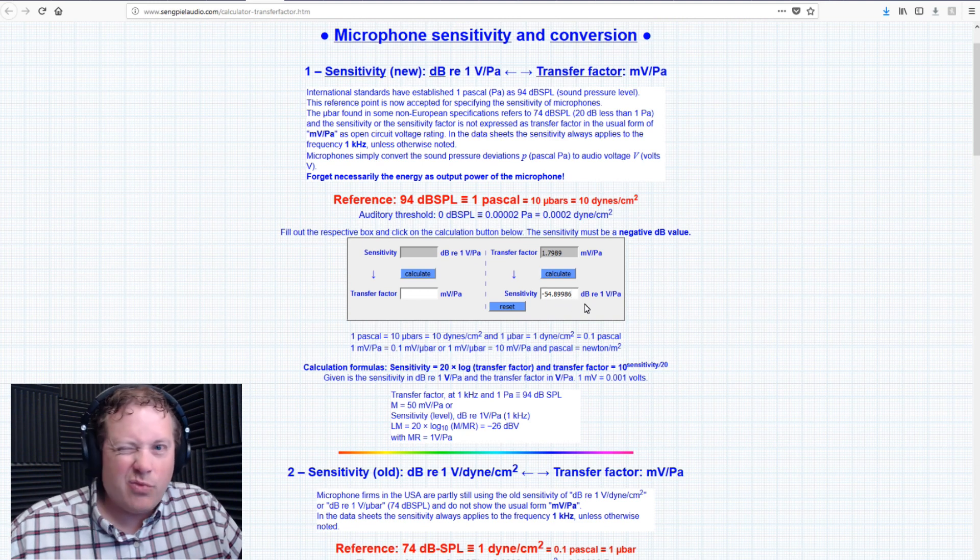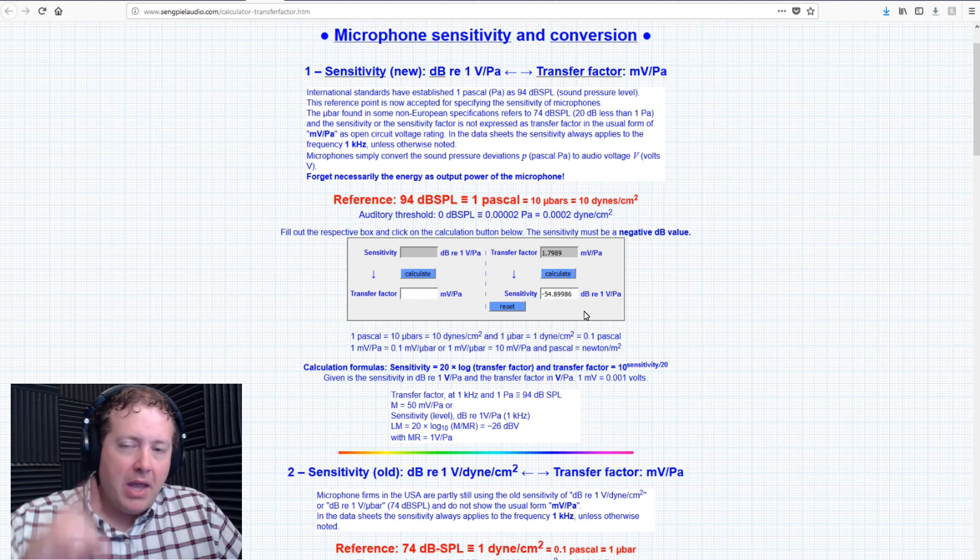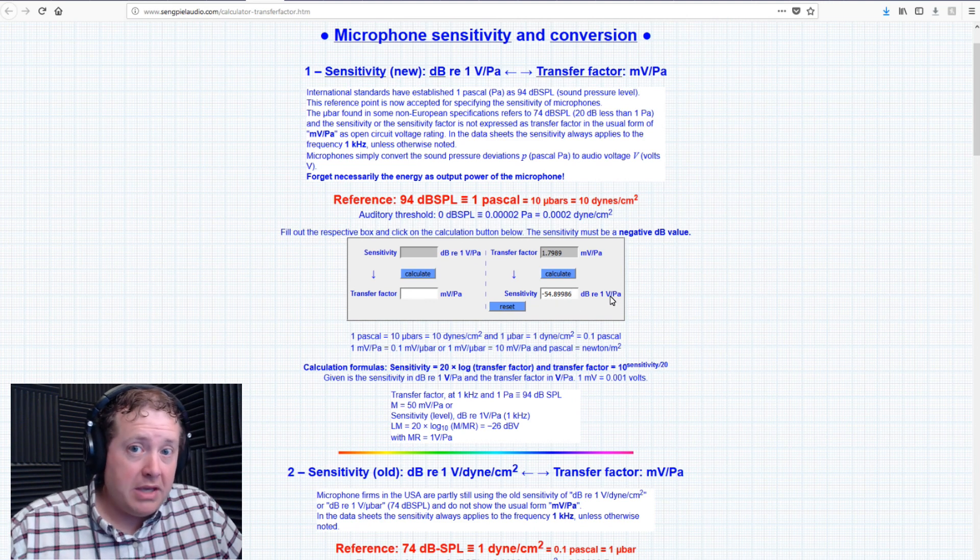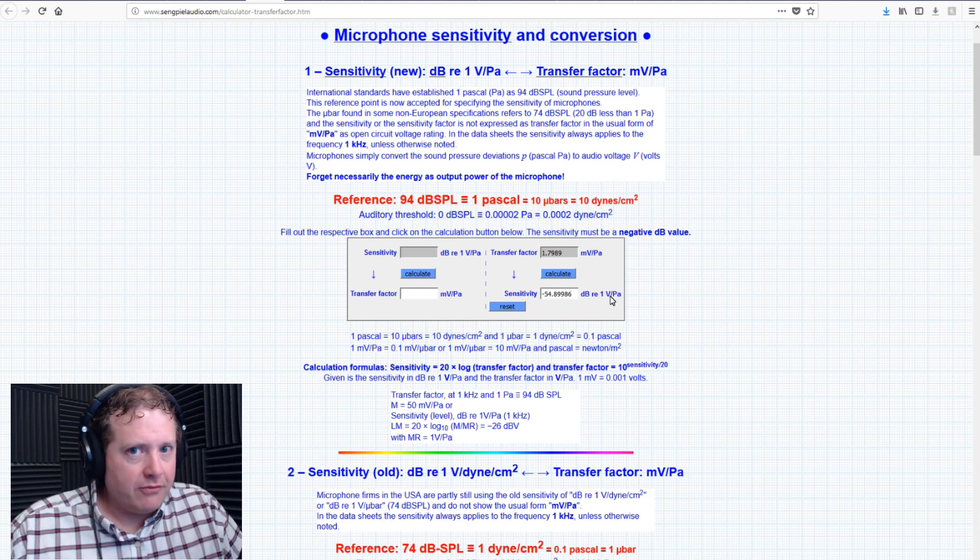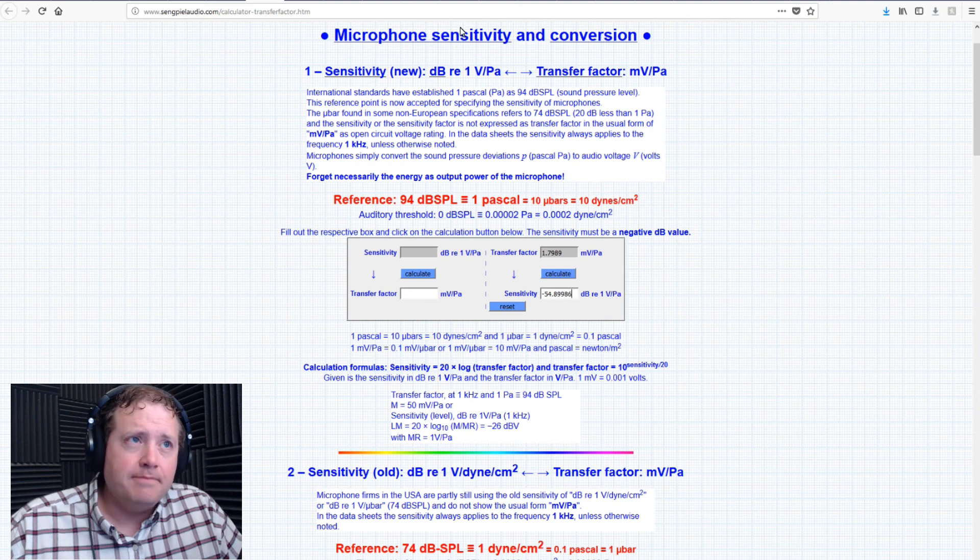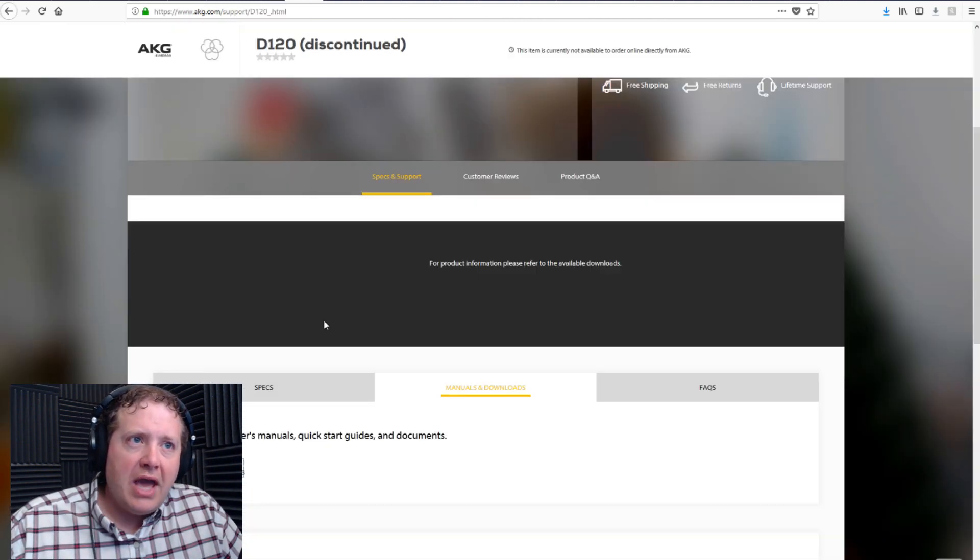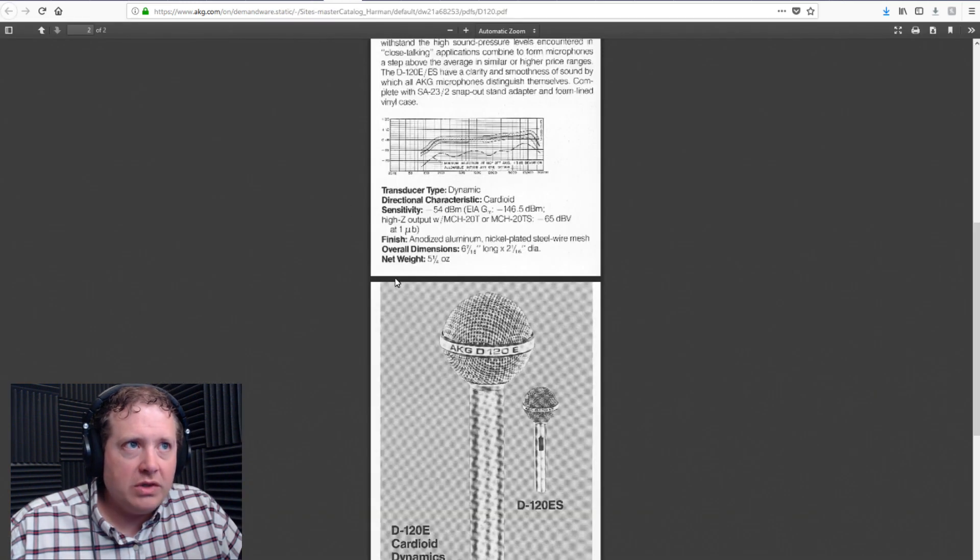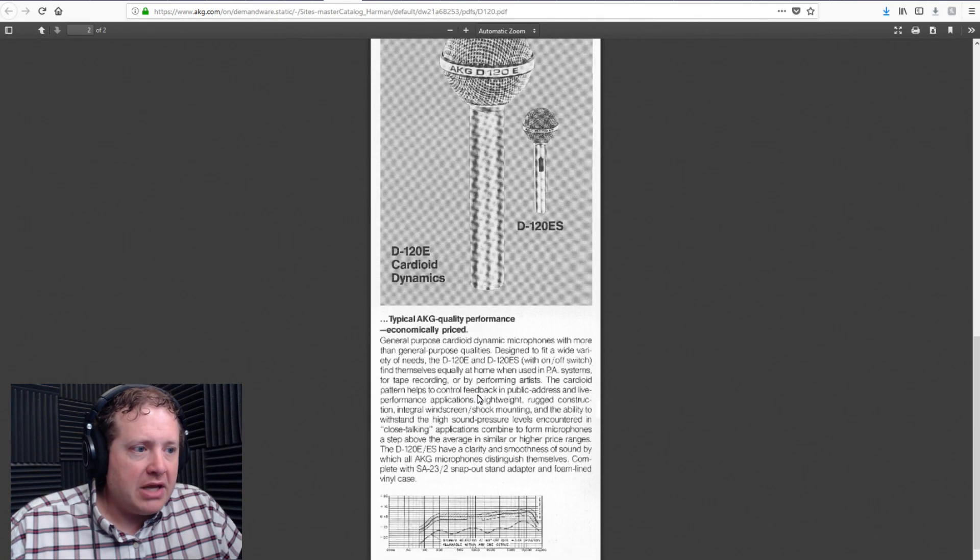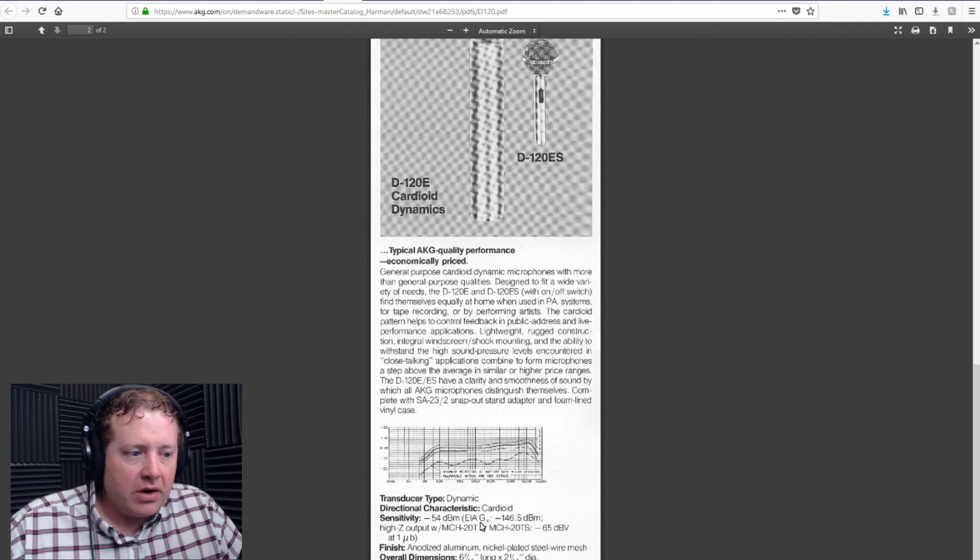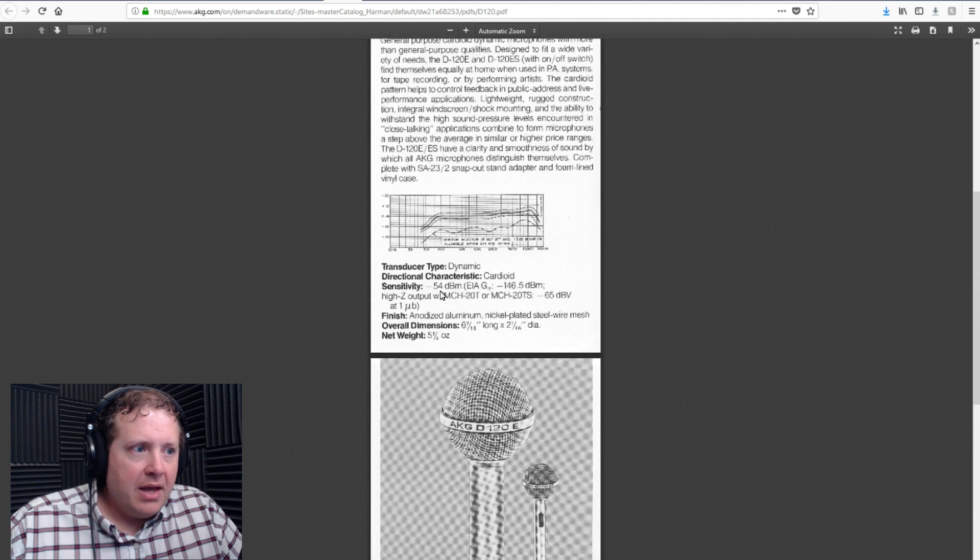And that's negative 54.89, basically rounds up to negative 55. Now, how can I be sure that this is the same as what it would be if AKG were to do their microphone specifications test right now? Well, you'll have to go to AKG's website, click right here on the D120 specification sheet, bring it up, and scroll down. And right here, you'll see that it says negative 54 dB right there. Negative 54 dB.